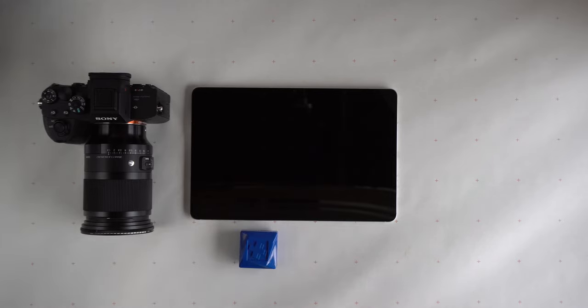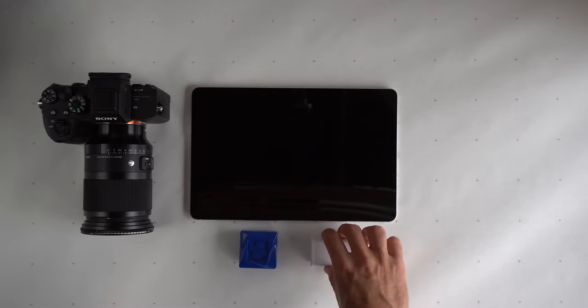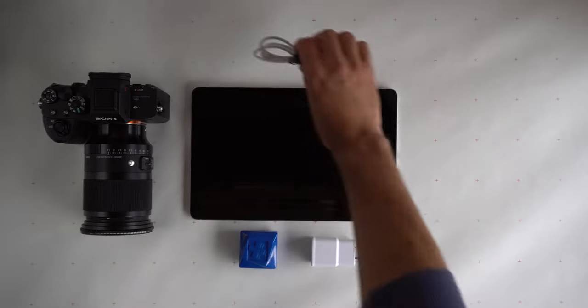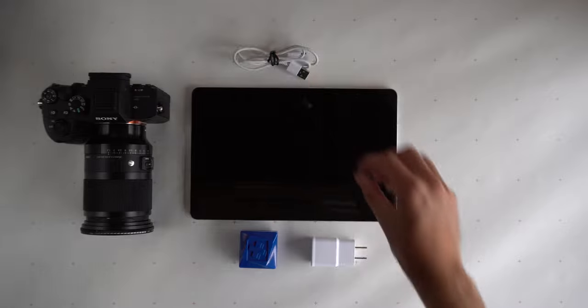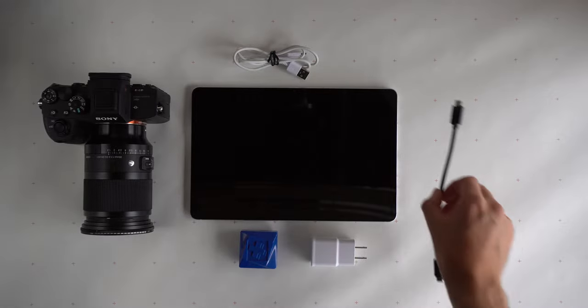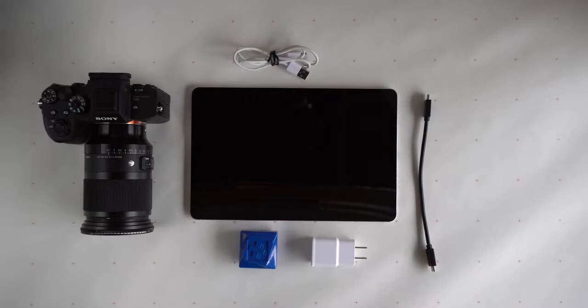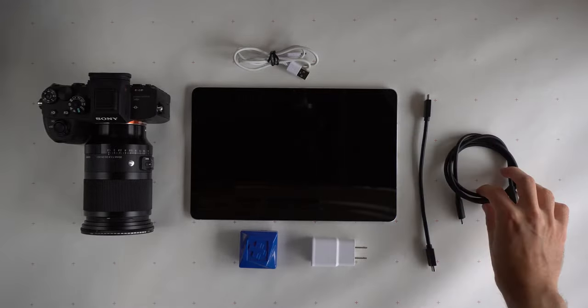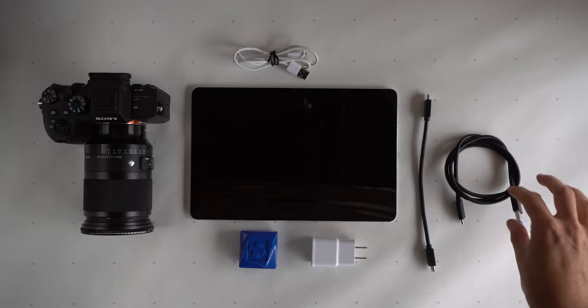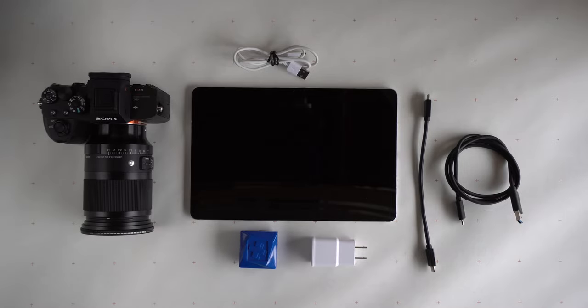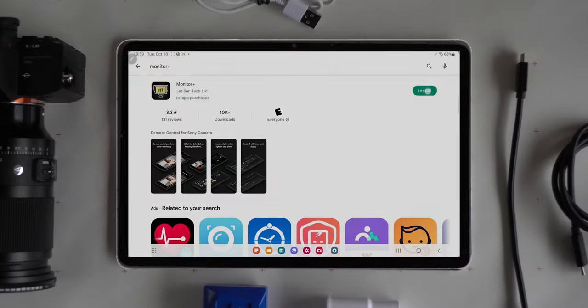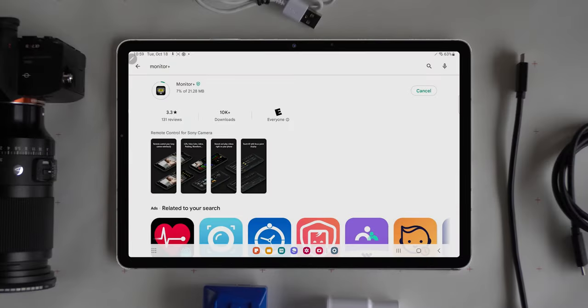You will also need the tablet's power supply, a USB-C to USB-C cable, the USB-A to USB-C cable from your camera, and a compatible remote camera control application such as Monitor Plus for Sony mirrorless cameras from the Google Play Store.